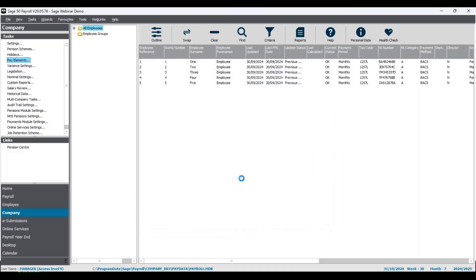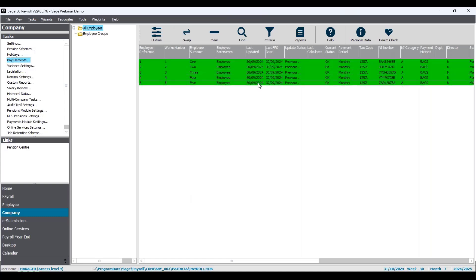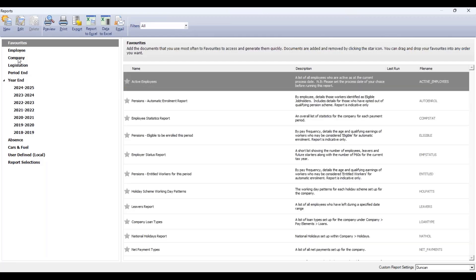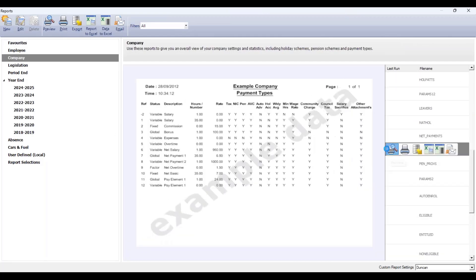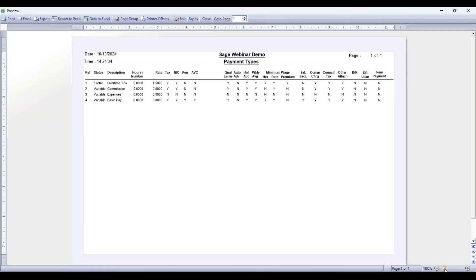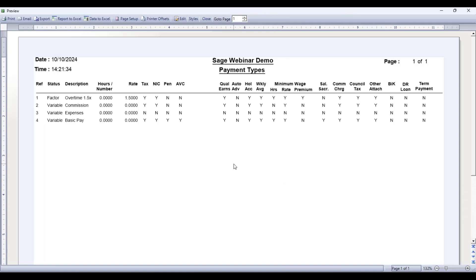A little top tip: if you have a lot of pay elements there is a report that might help you check them more quickly. Go to the Reports section — the post-update reports above the employee list — it's in the Company section. It's called the Payment Types Report. This will show you all the pay elements set up in the company and helps you more effectively check which ones are subject to pension and qualifying earnings. Yes indicates it's ticked, No indicates it's not — it lets you check and see if you need to change any settings to make pay elements pensionable.